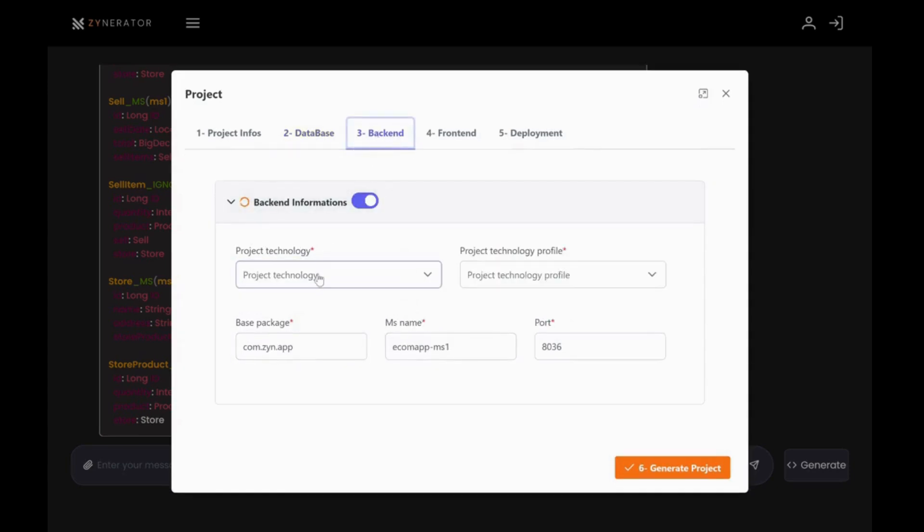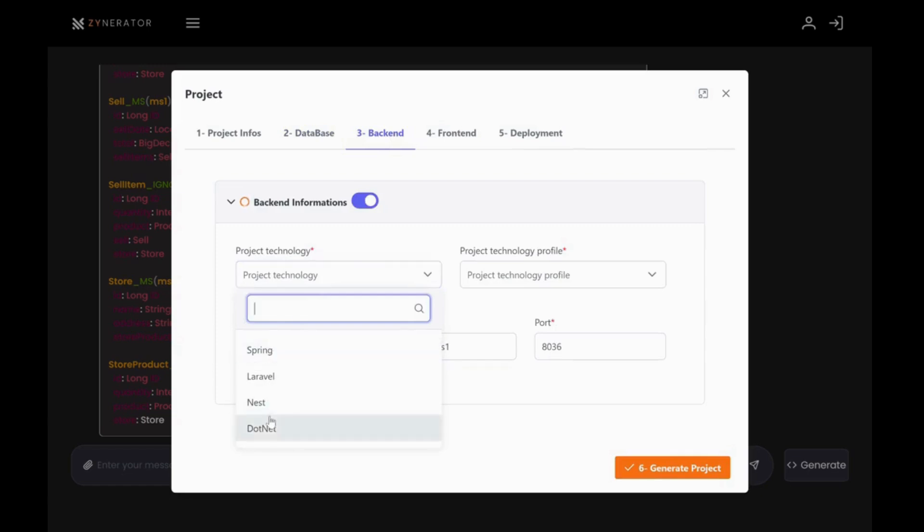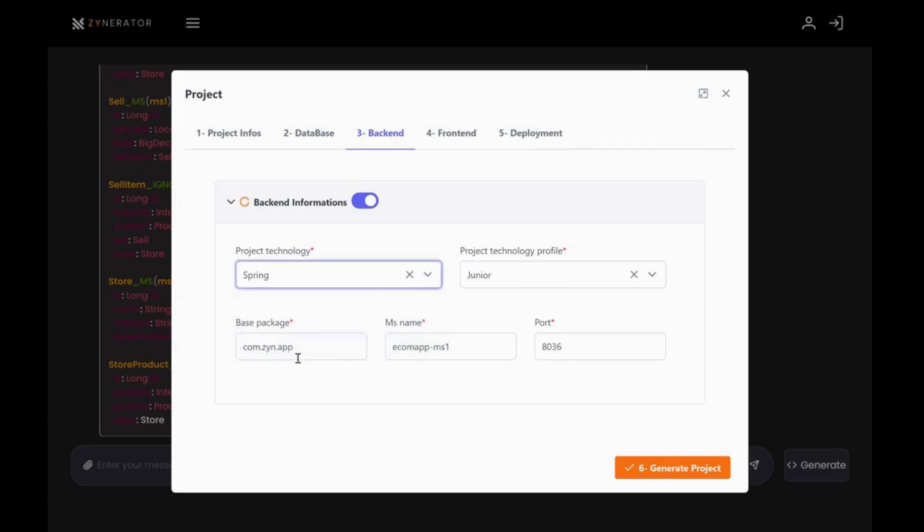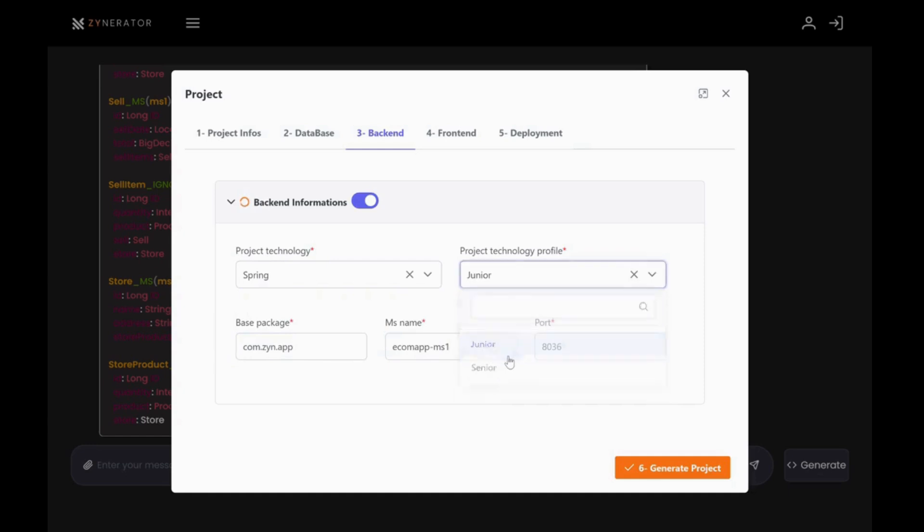pick your backend technology. I'm going with Spring and since my skill level is junior, I'll set it accordingly.